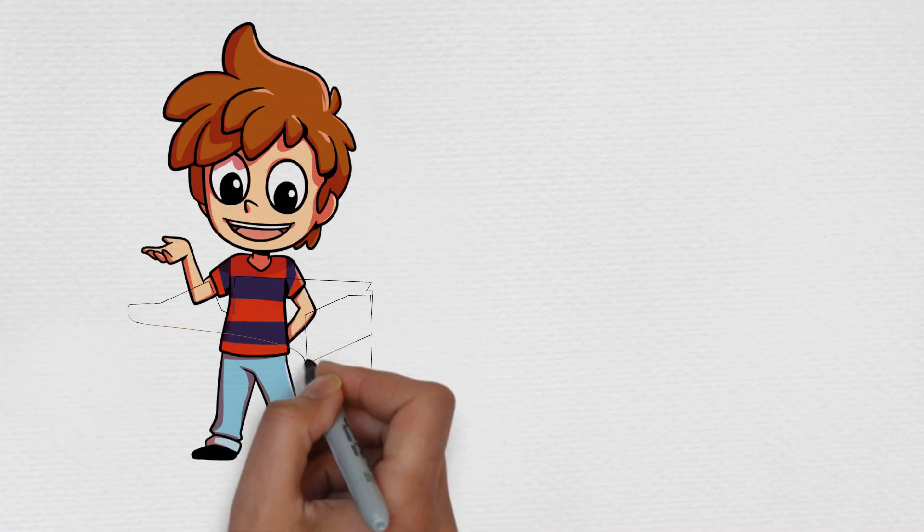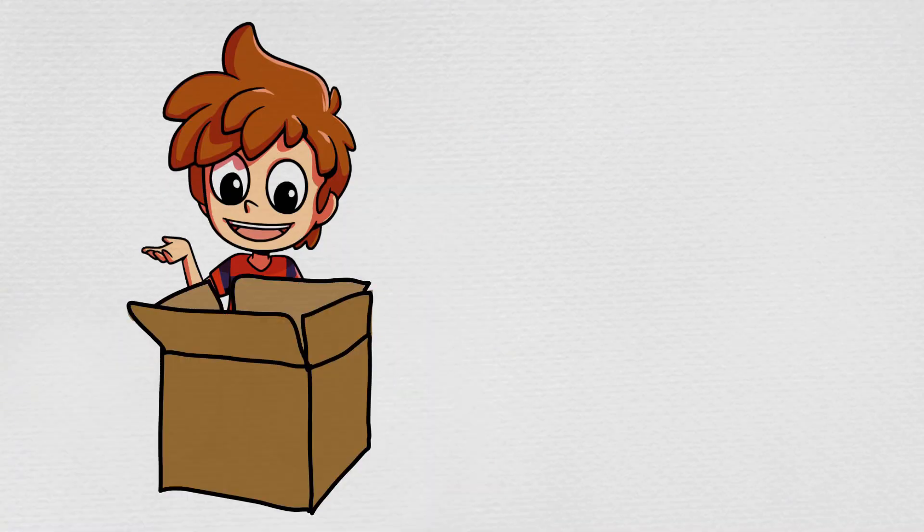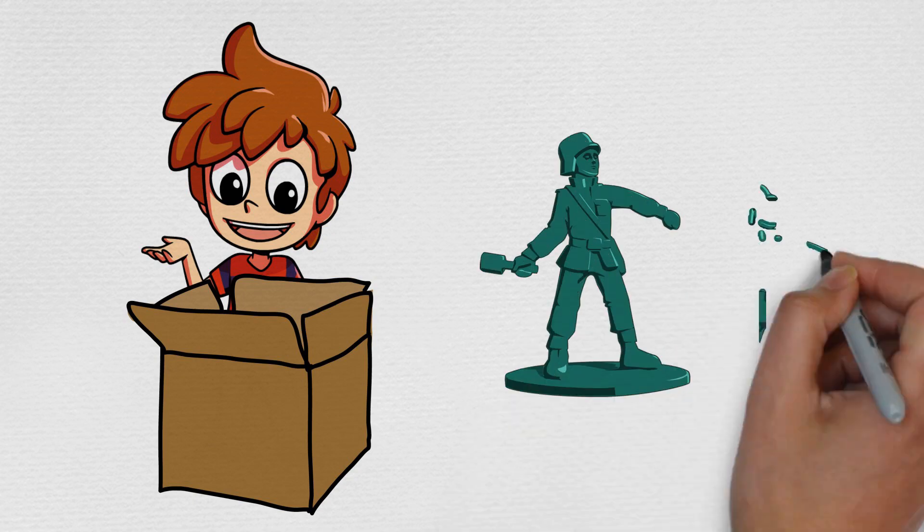Max looked inside the box with excitement to see that there were many toy soldiers.